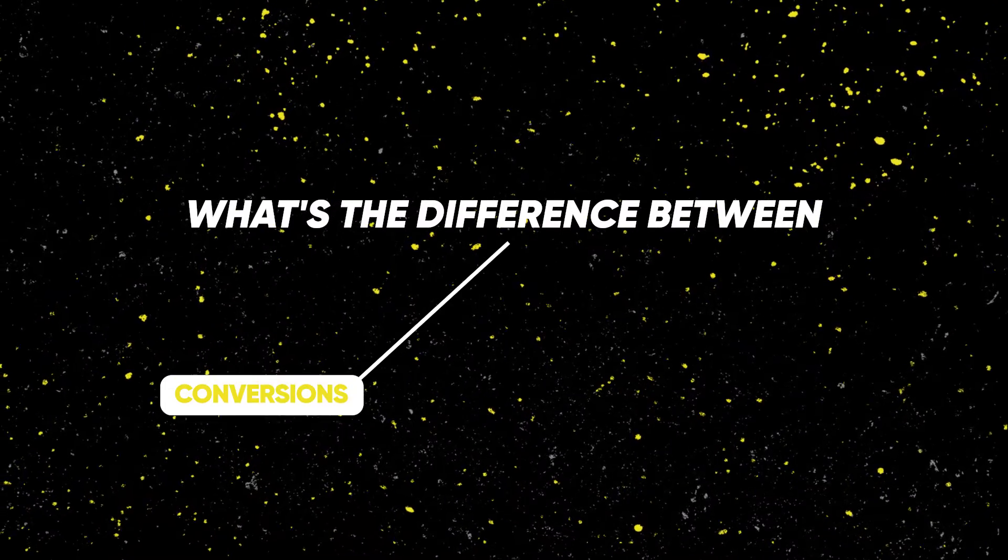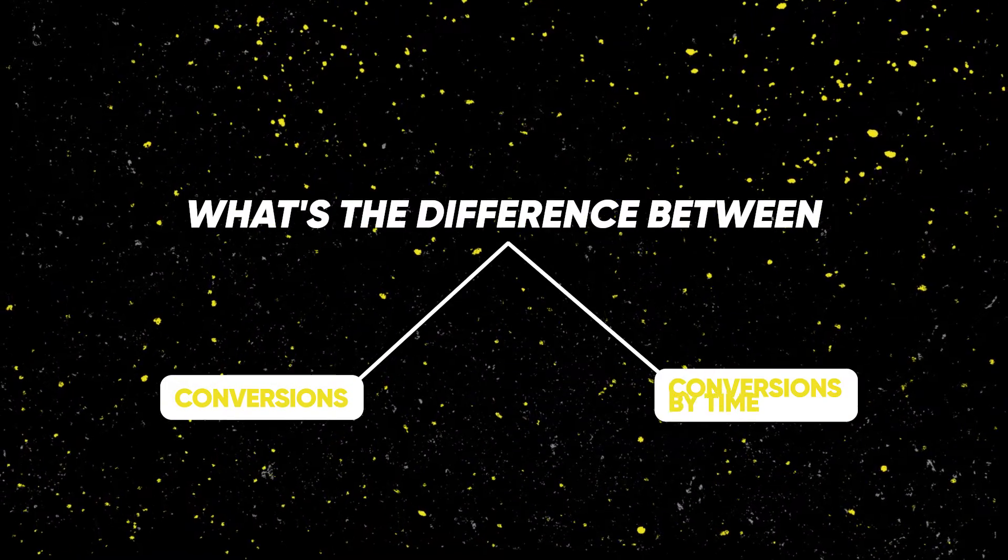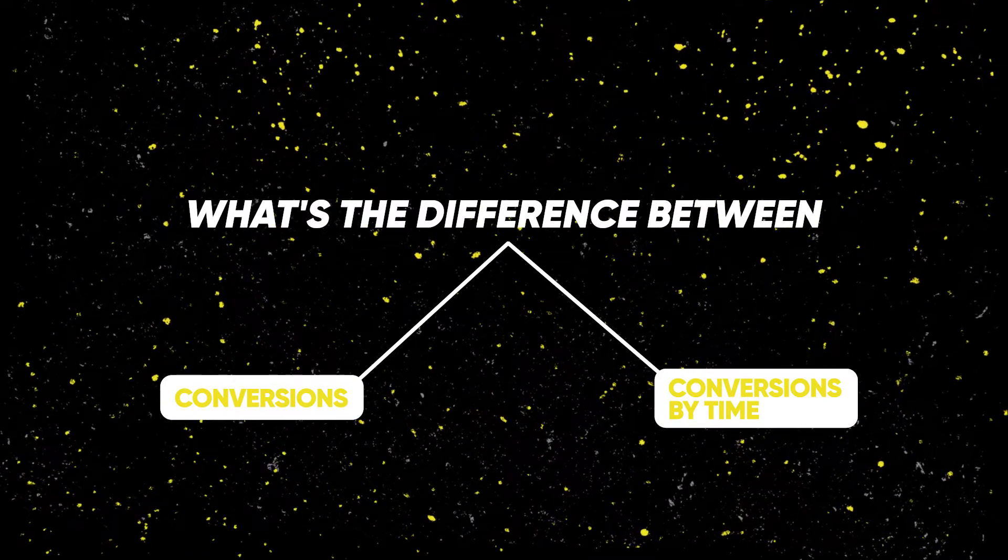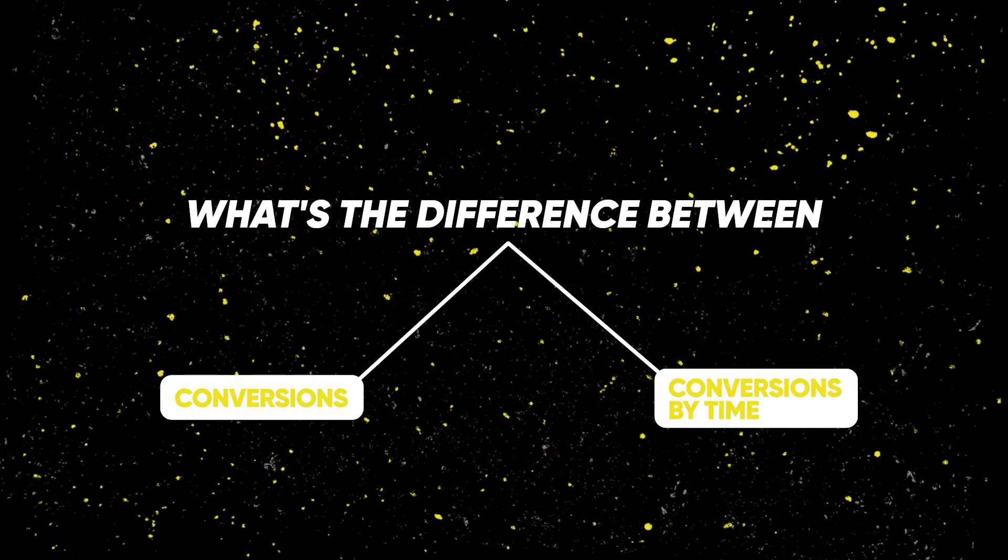Hey, this is Austin from Grow My Ads. In today's video, I'm going to talk about the difference between conversions versus conversions by time. It's something that confuses a lot of people, but it's actually very simple. I'm going to break it down using a stick figure example and show you how to get the conversion by time metric in your account, so you can view the difference to give you better clarity of your actual revenue or conversions when looking at present data. Let's dive in.